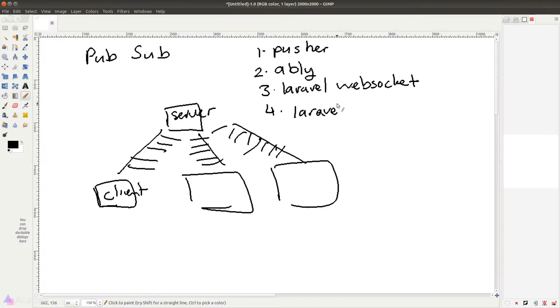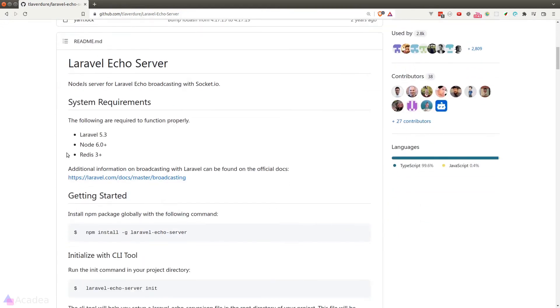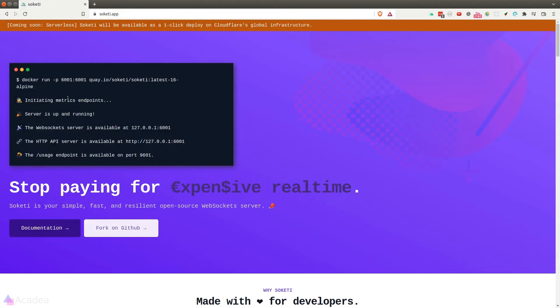There are two other open source options, Laravel Echo server and SocketD. However, they are written in Node so you'll need to install Node.js before using them.